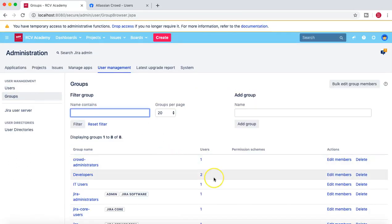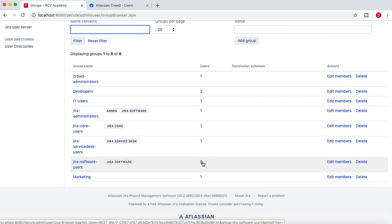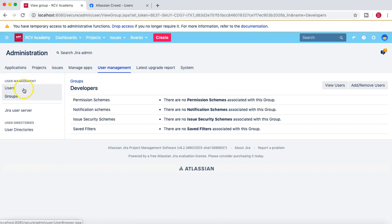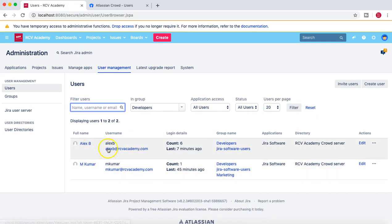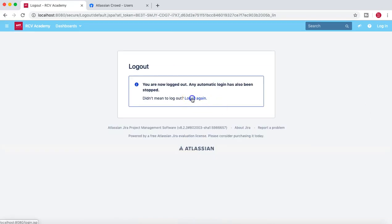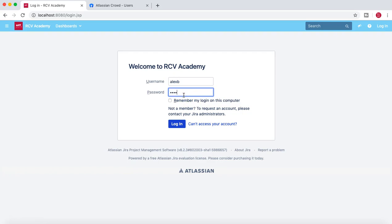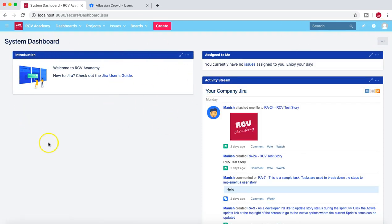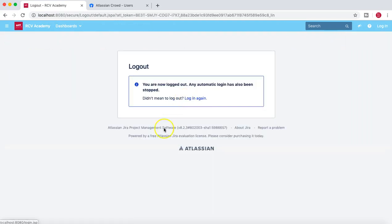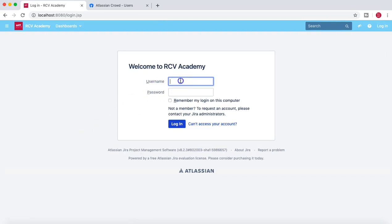Going back to Groups, the number of users in the Jira Software Users group has changed to eight, reflecting the two newly added users. In the Developers group filter, you can see lxp and mkumar have been added. If we now try to log in as lxp again, he should be able to access the Jira application. And indeed, lxp can now access the Jira application.